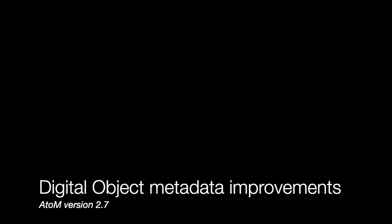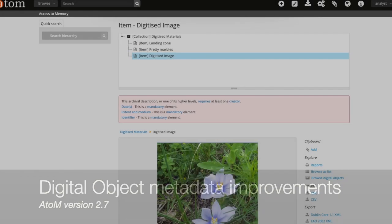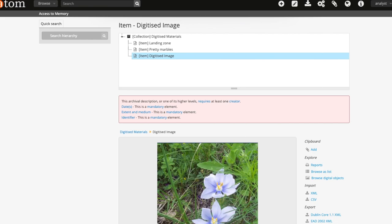Today I'm going to demonstrate some digital object changes in Atom version 2.7. These changes have been made to the digital object metadata sections for both access files and preservation files if DIP upload from Archivematica is used.